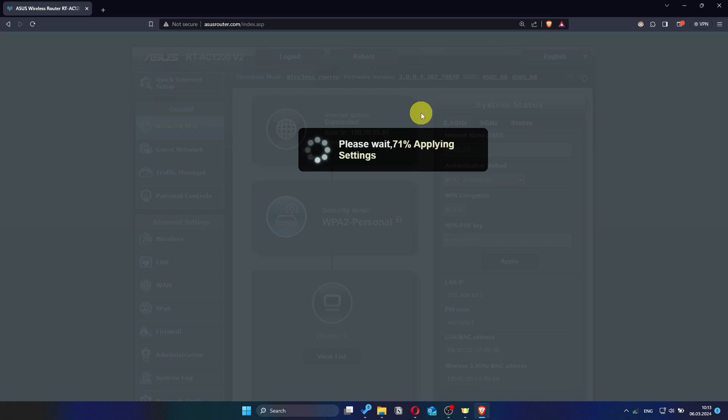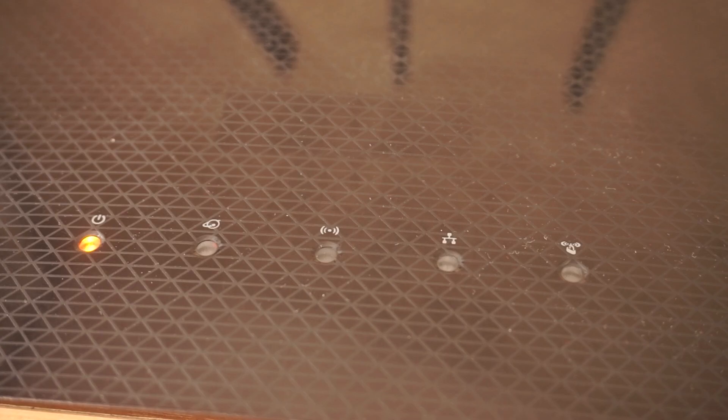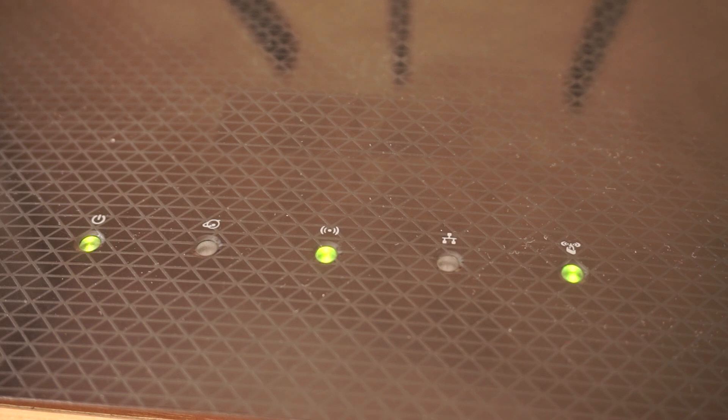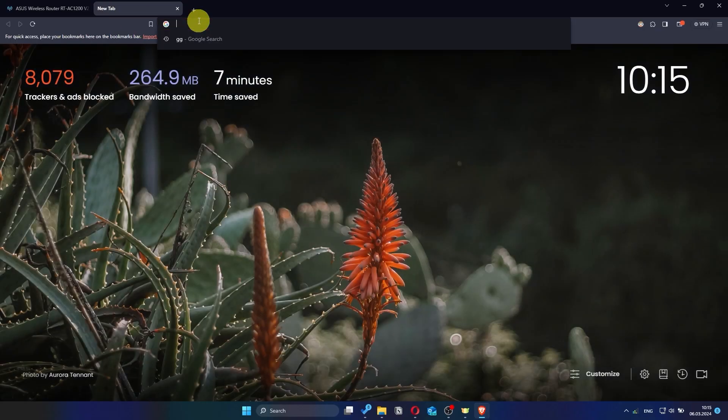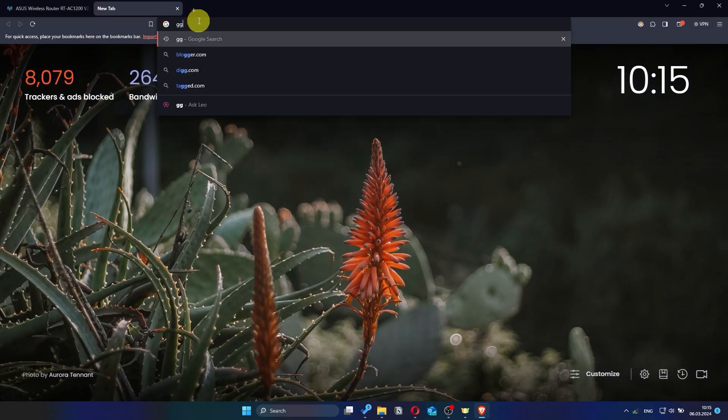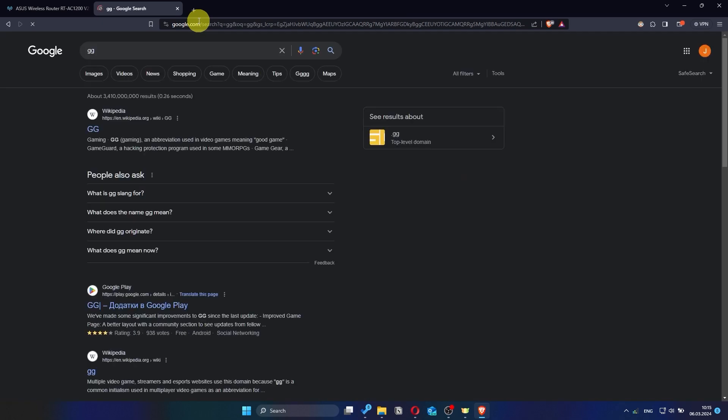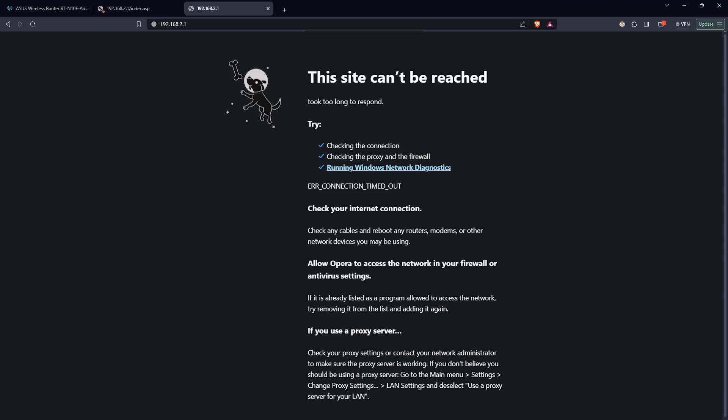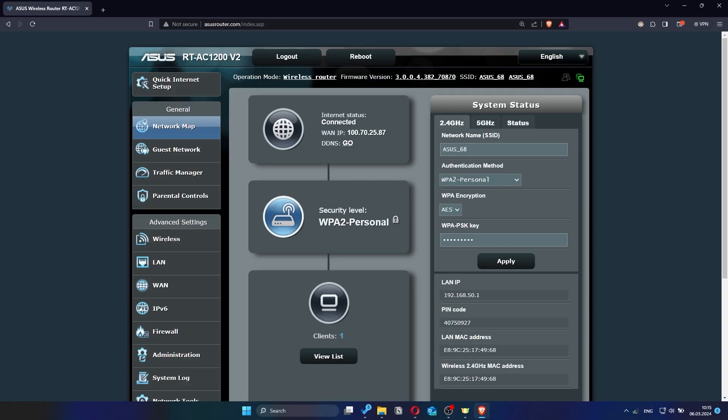After a couple of minutes, when the router is fully powered on, check again if the internet is working. Just try googling something. If internet still doesn't appear, contact your internet service provider. He will tell you what type of connection you have and what other settings you need to do.